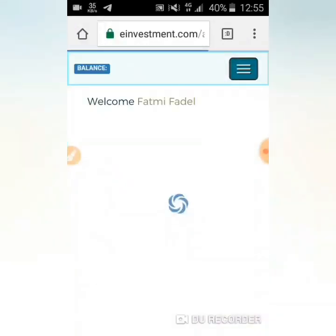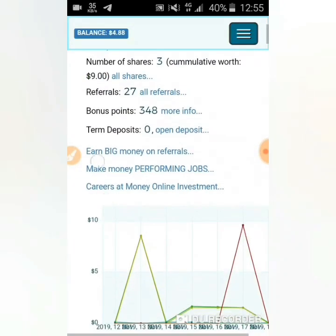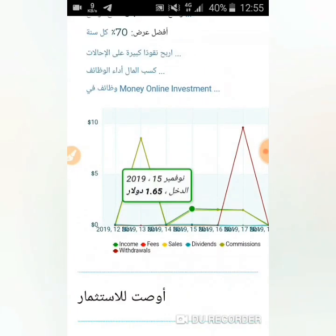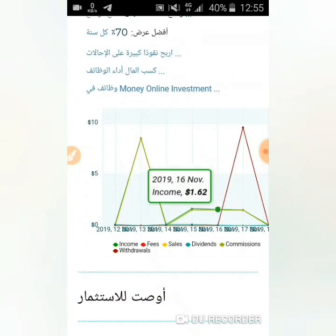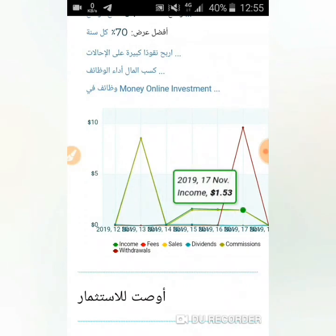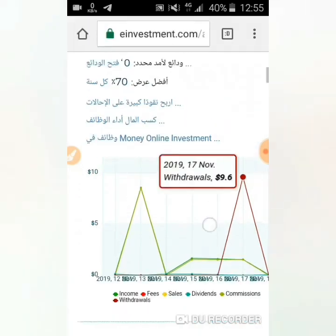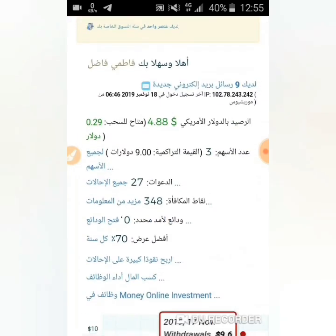الشركات تبعث لك أرباحاً إلى حسابك يومياً. مثلاً، أنا فقط لدي 3 أسهم في شركة واحدة: في الـ15 أرسلت لي 1.65 دولار، في الـ16 أرسلت 1.65 دولار، في الـ17 أرسلت 1.65 دولار، ثم قمت بالسحب 9 دولار. موقع رائع والله! سواء لديك 3 دولار أو 20 دولار، استثمرها. لن تخف من ضياع رأسمالك في هذا الموقع. إن شاء الله سأشتري 100 دولار وستكون أرباح خيالية.